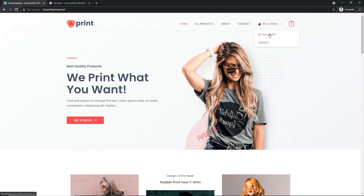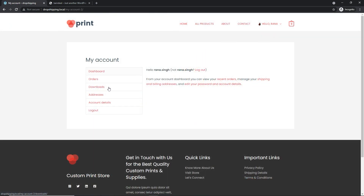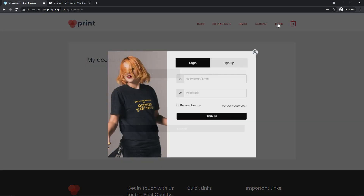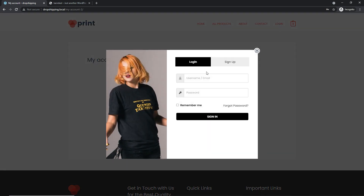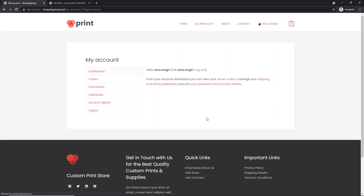Go back to your private window and refresh the page. Now you can see a much better menu arrangement. You can go to your My Account page to check orders, downloads, address, or account details. You can log out from there, or by hovering your mouse over the menu and clicking Logout. Click Login and the pop-up form appears. Let's log in with our email and click Sign In.